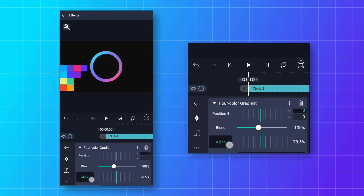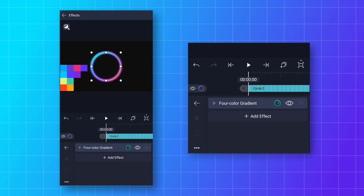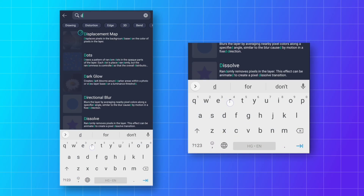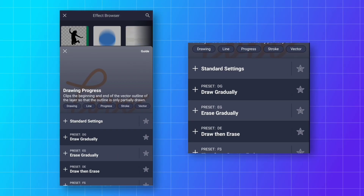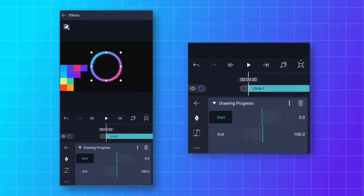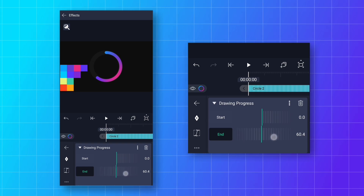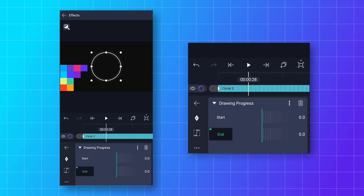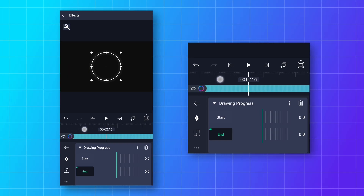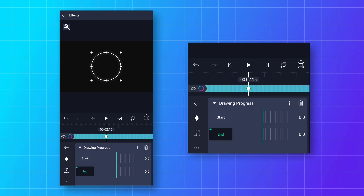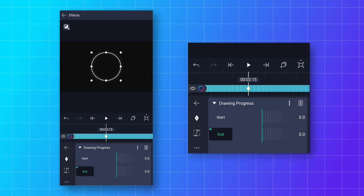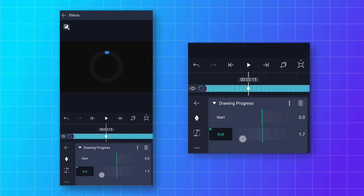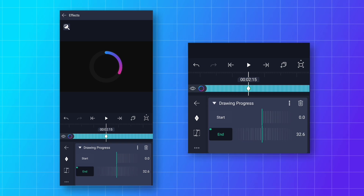Increase the alpha value to 100%. Then add a Drawing Progress effect to animate the stroke. Decrease the end value to 0 and add a keyframe at the start. Then go to around 2 seconds 15 frames and add another keyframe. Change the end value according to your choice — for example, 60 for 60%. I want to show 80%, so I'll change the end value to 80.